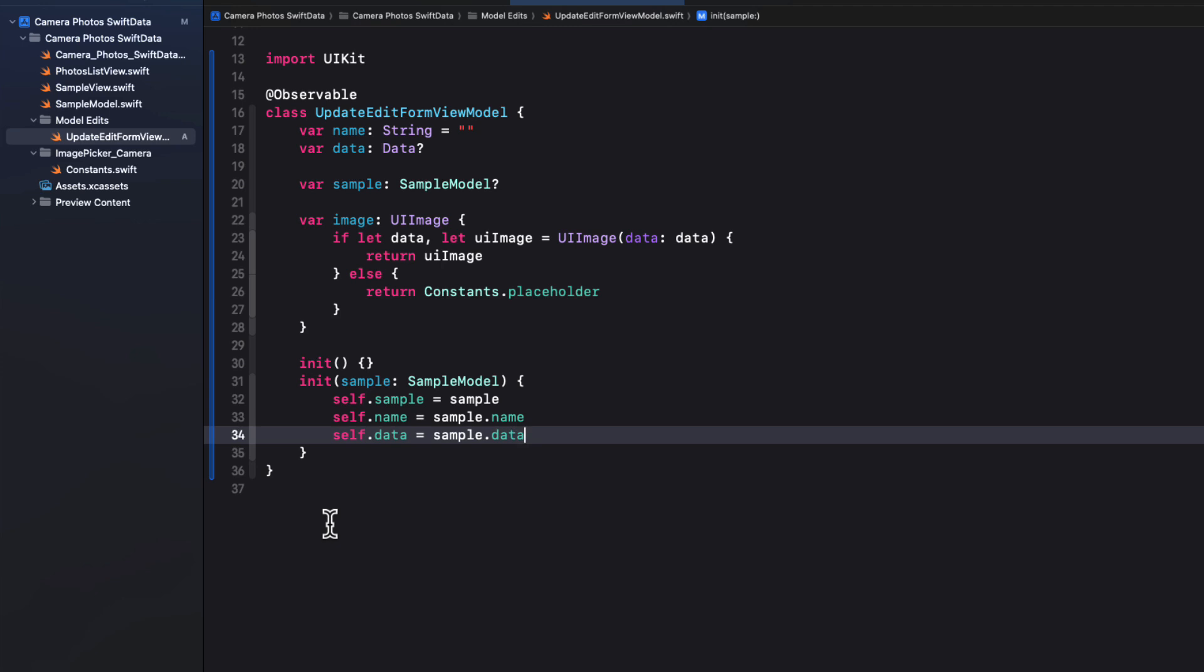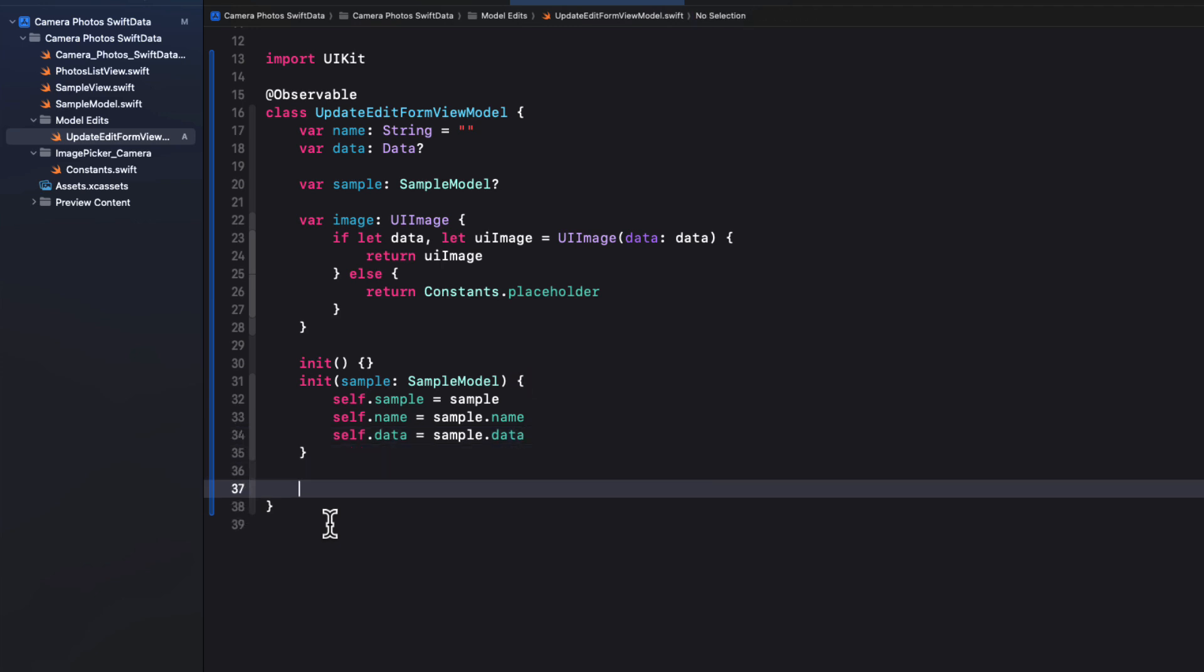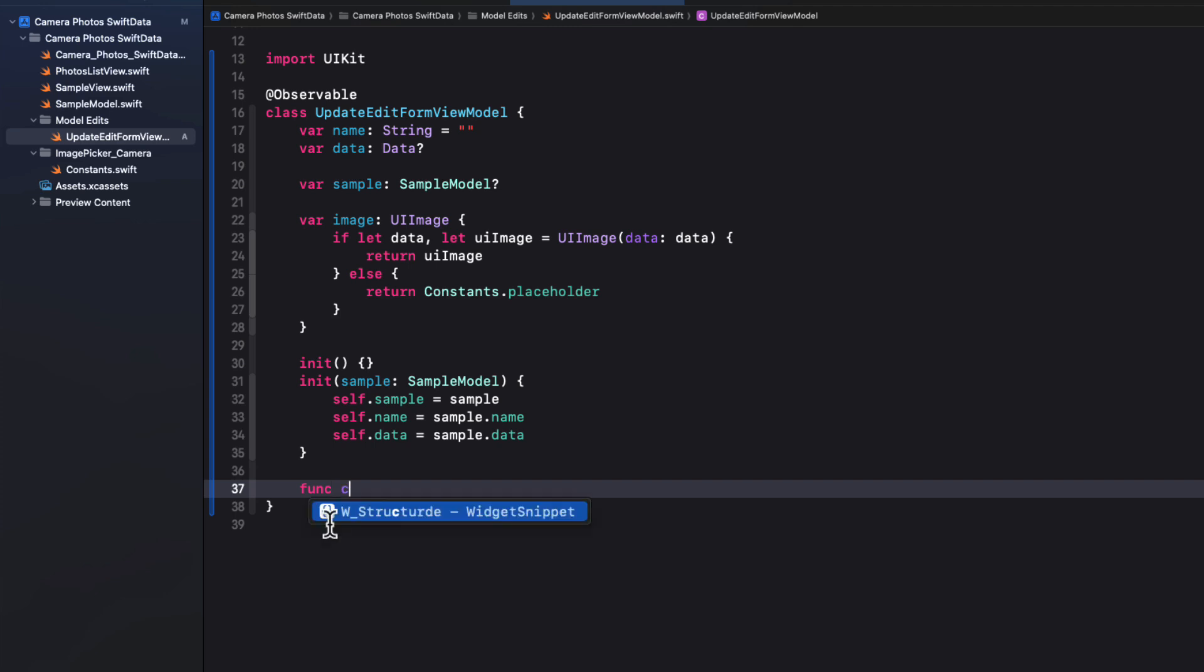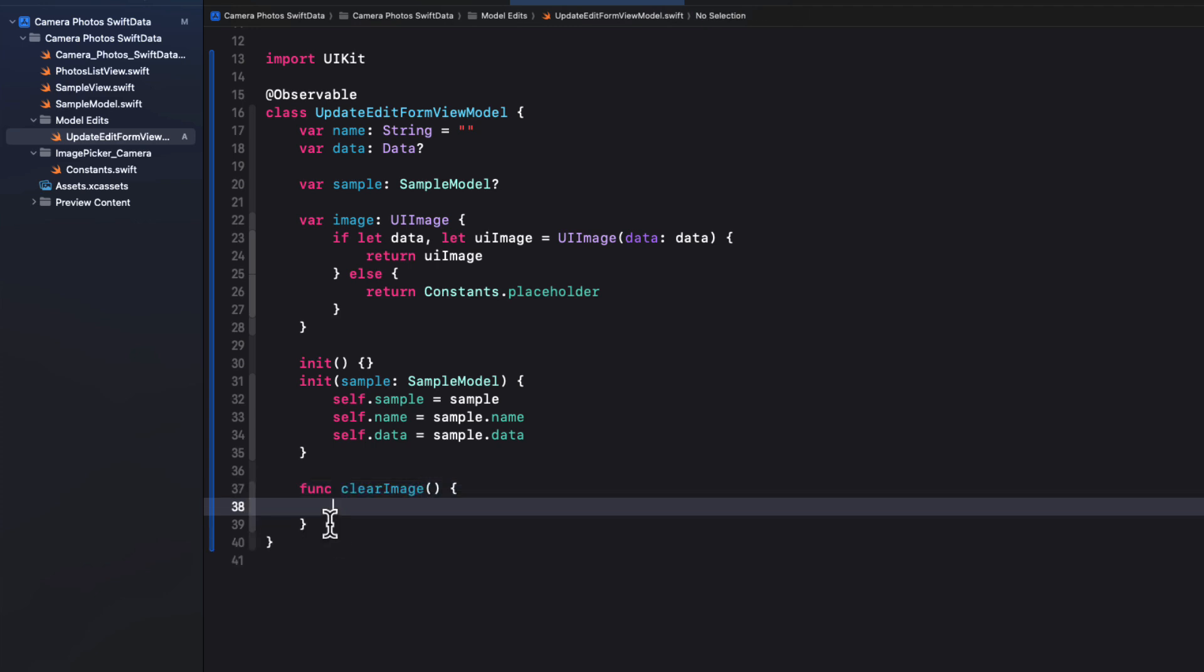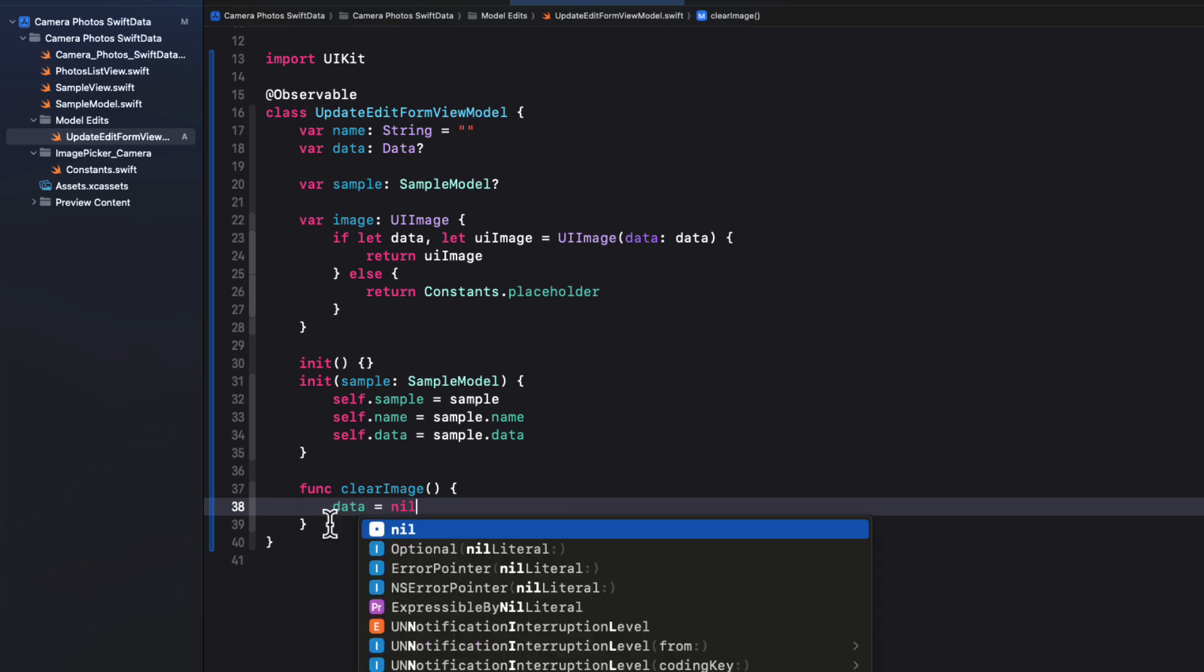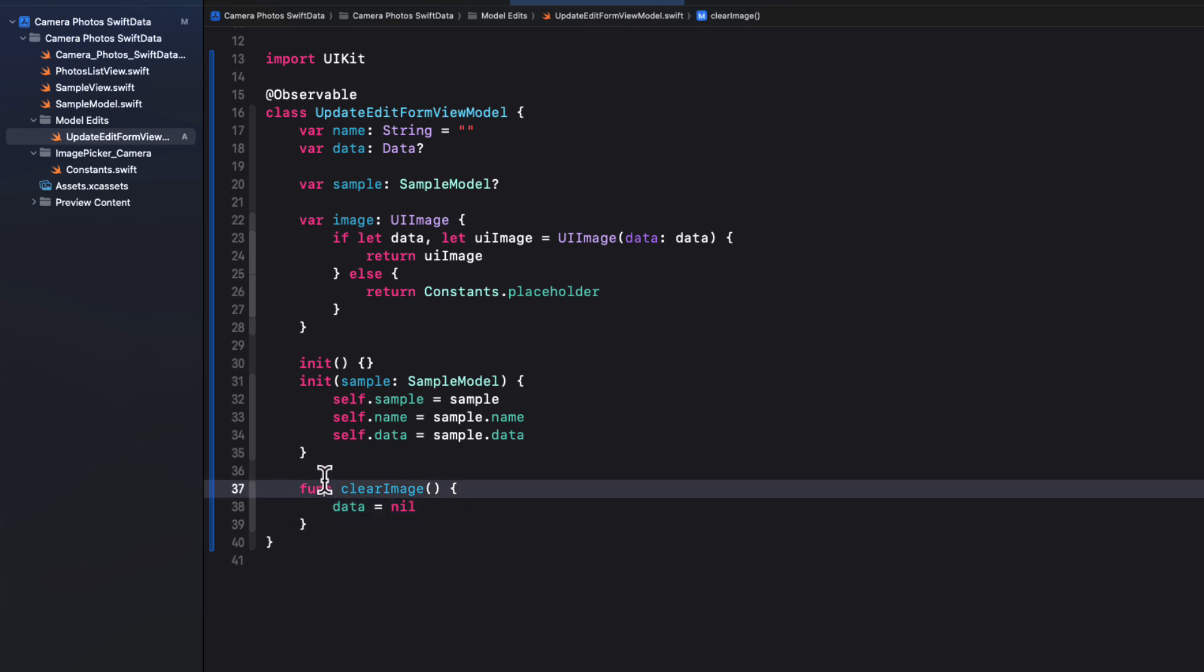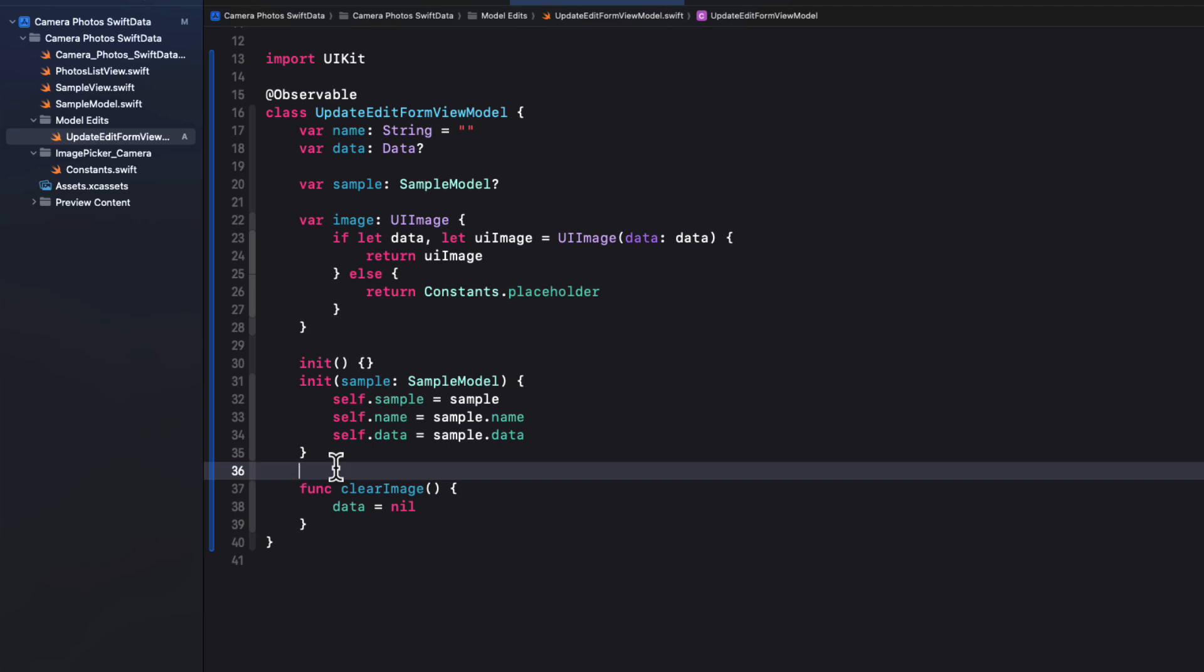Now we may want to clear an existing image. So let's create a function called clear image that will set the data property back to nil. Now this is going to be updating the UI potentially from another thread. So to be safe here, I've applied it here on the main actor.